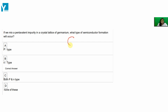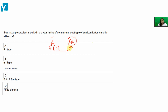it will replace one germanium atom. What will happen? 4 of the 5 valence electrons of the impurity we have added will bond with the 4 neighboring germanium atoms — one valence electron bonding with each — and the fifth valence electron will be left over.